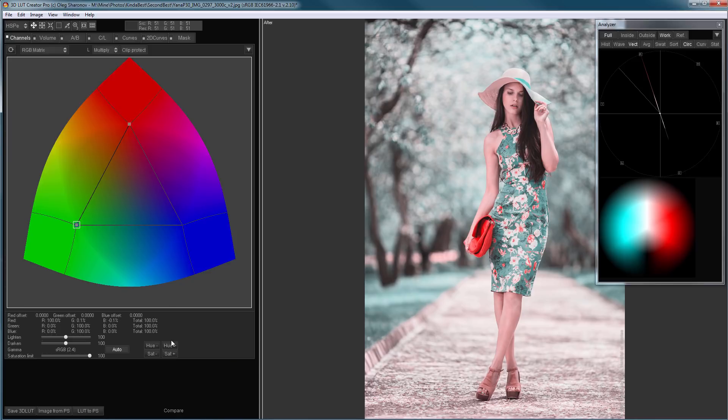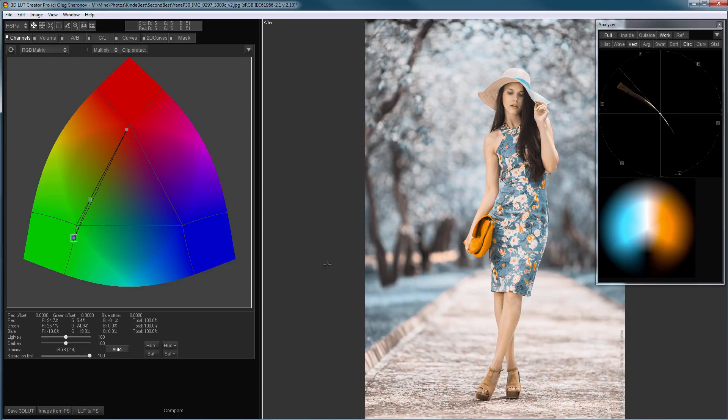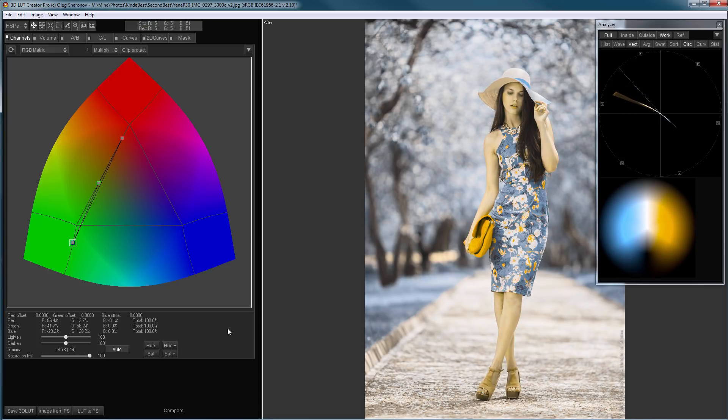With hue, everything is more interesting. If I rotate hue of a two-dimensional color, the color will remain two-dimensional, but it will change its hue. For example, I can rotate points so that the colors are orange and blue, or yellow and blue.